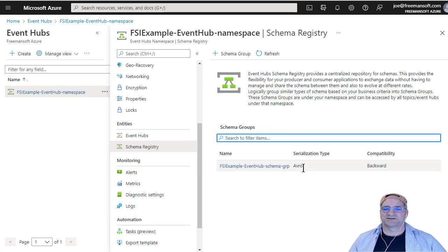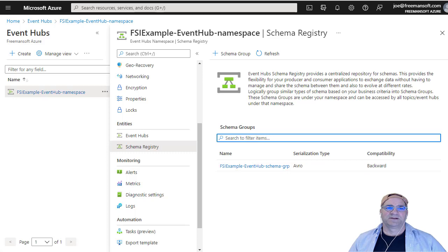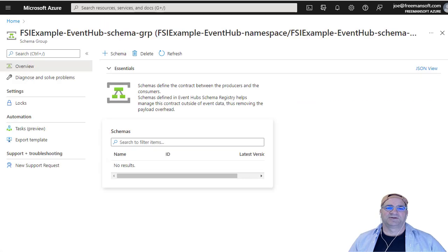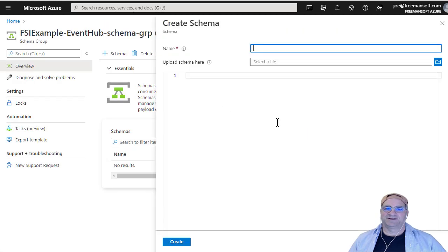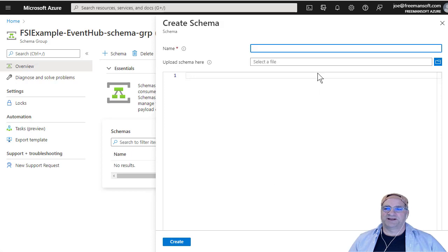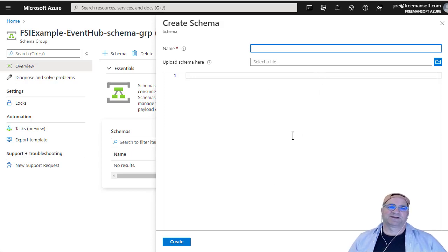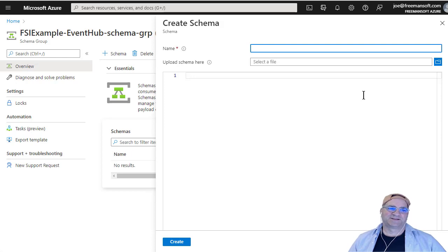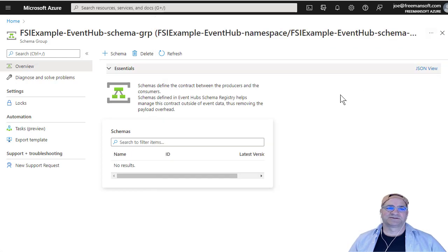I've made this as an Avro backward compatible schema group. And then what you can do is you can add your own schemas. These should be all done through API in the apps. I'm hoping that we can do this with Spring on the Java side. And that's really the market they're kind of going after with this.